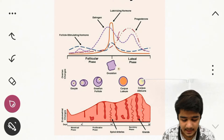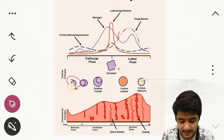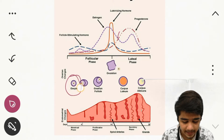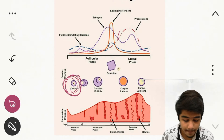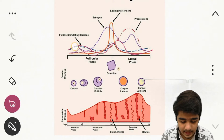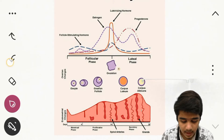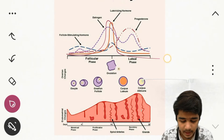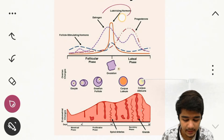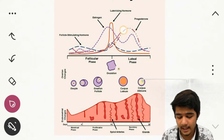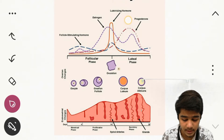You can see the oocyte with an egg inside. Now in the image, the blue line represents follicle-stimulating hormone (FSH), the purple line represents estrogen, the very prominent orange line represents luteinizing hormone (LH), and the dotted red or pink line represents progesterone.